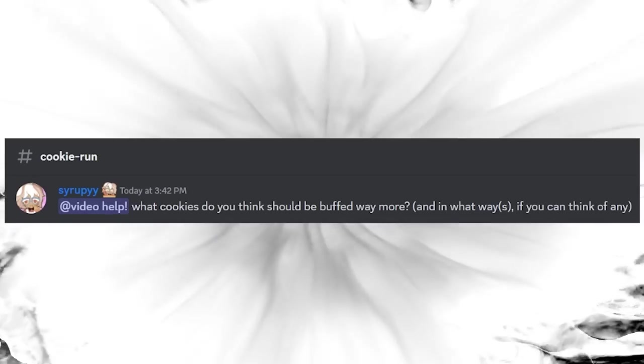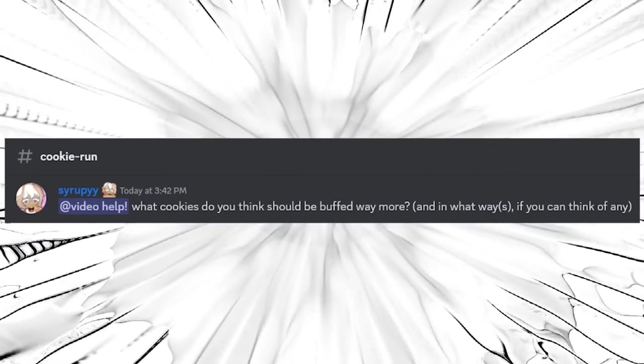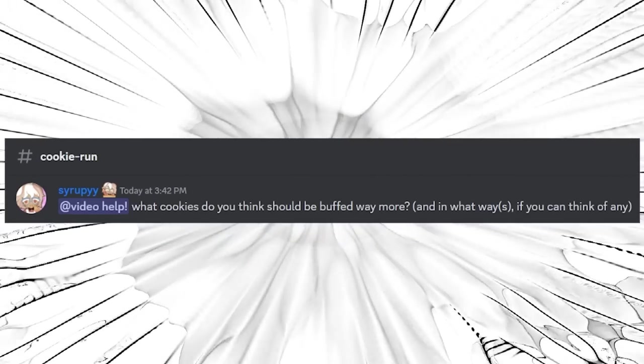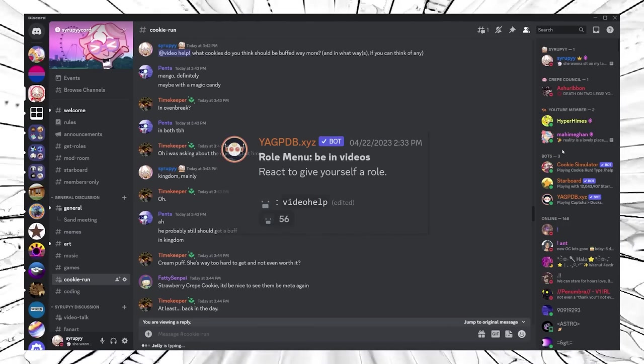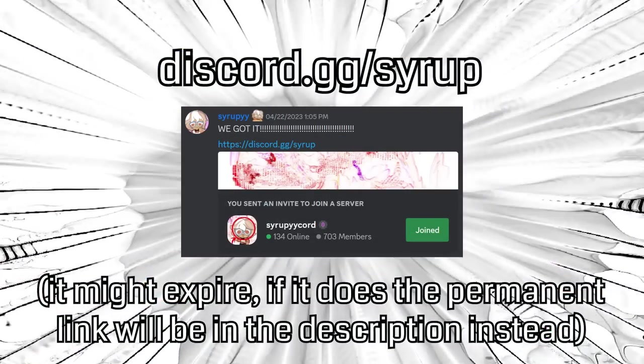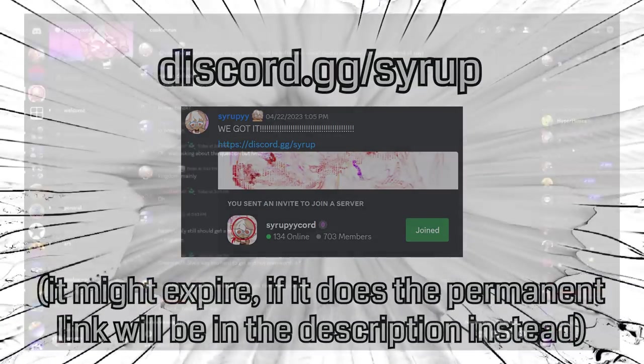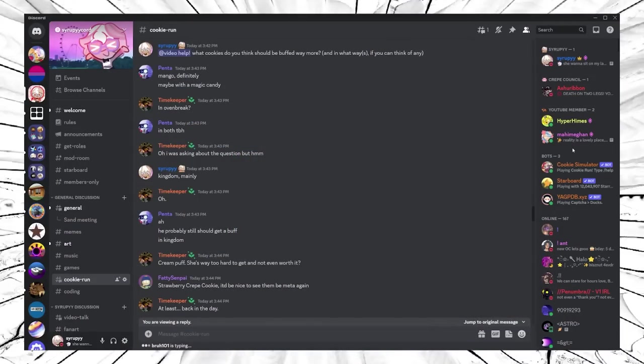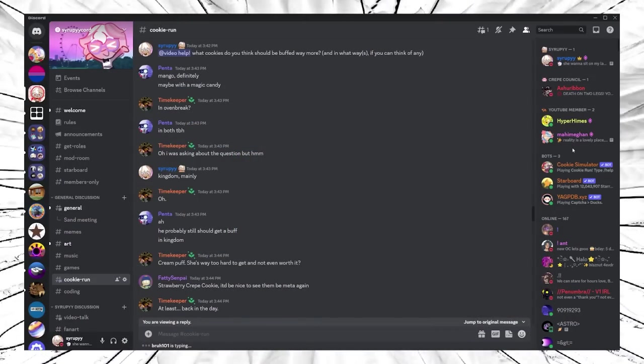So I asked around in my discord if anyone had any cookies that they wanted to get buffed in kingdom. By the way, join that if you want to be in future videos like this. We just got the custom link discord.gg slash syrup. Anyways, I'm gonna go through these and make as many of them real as I can.